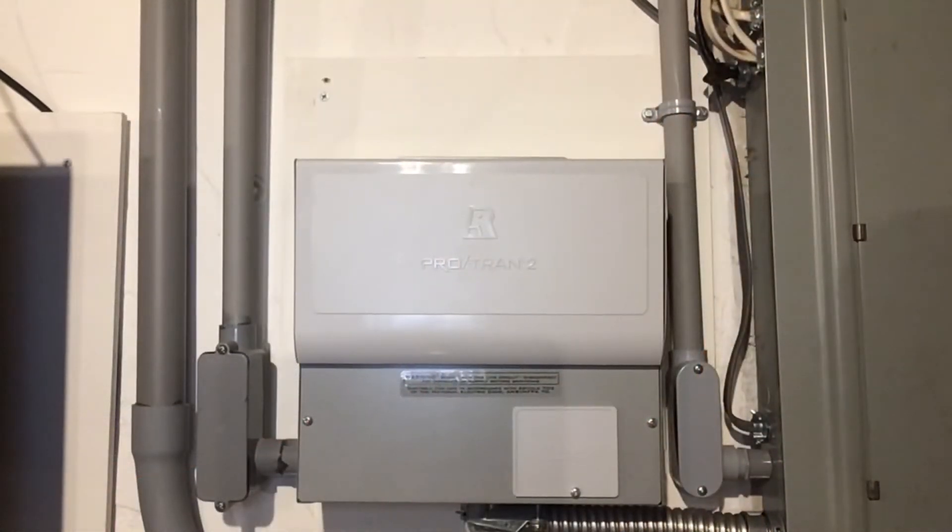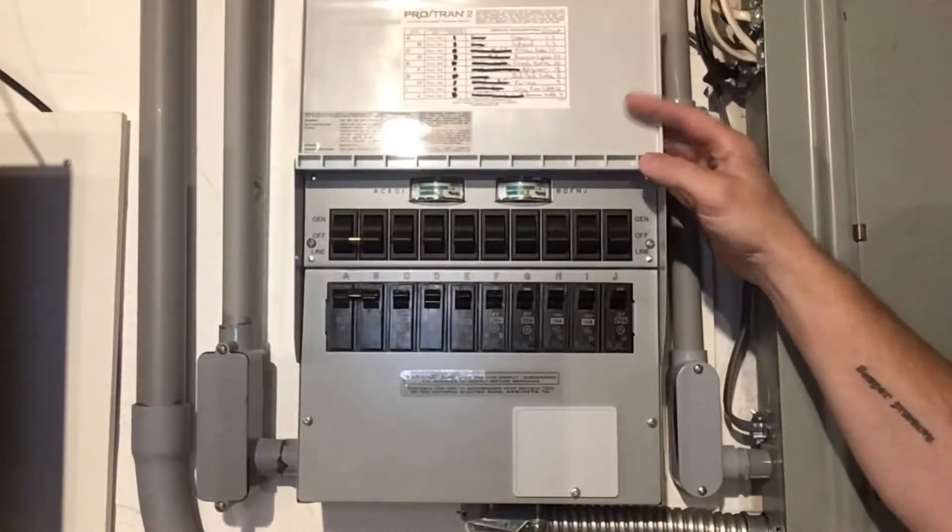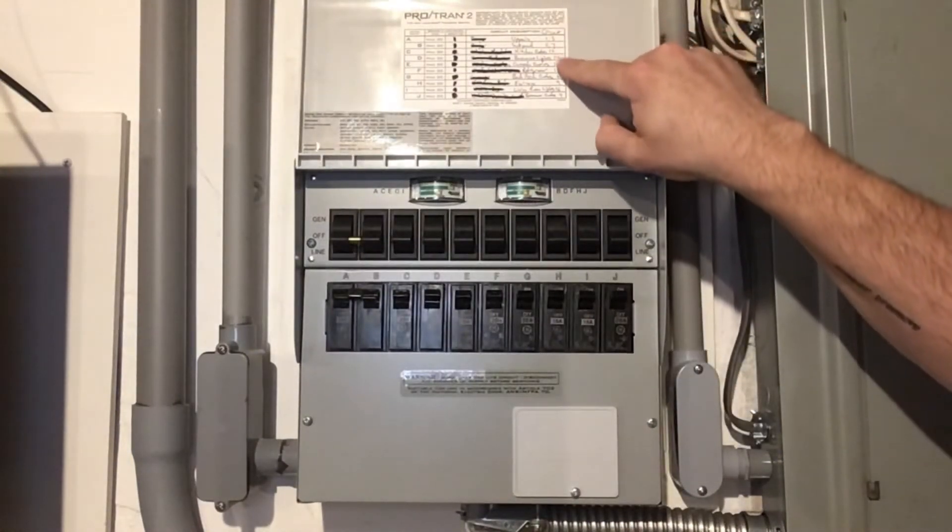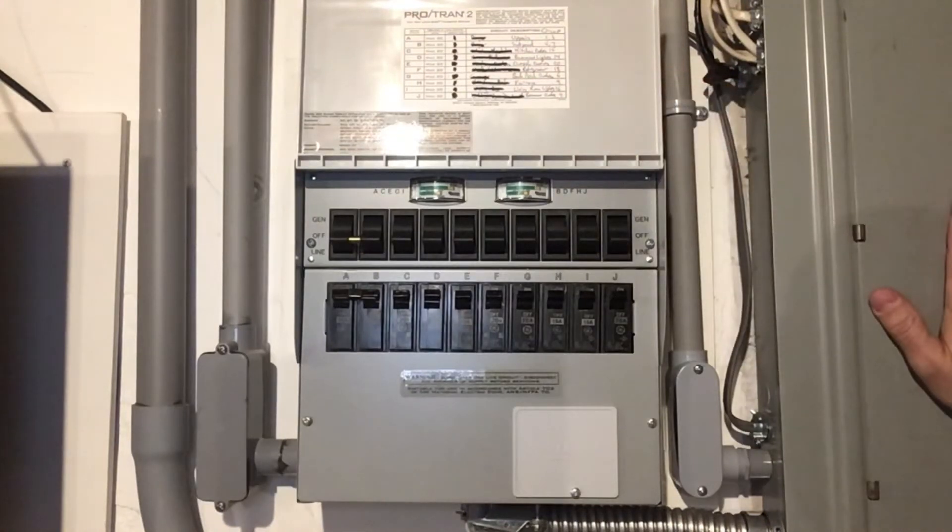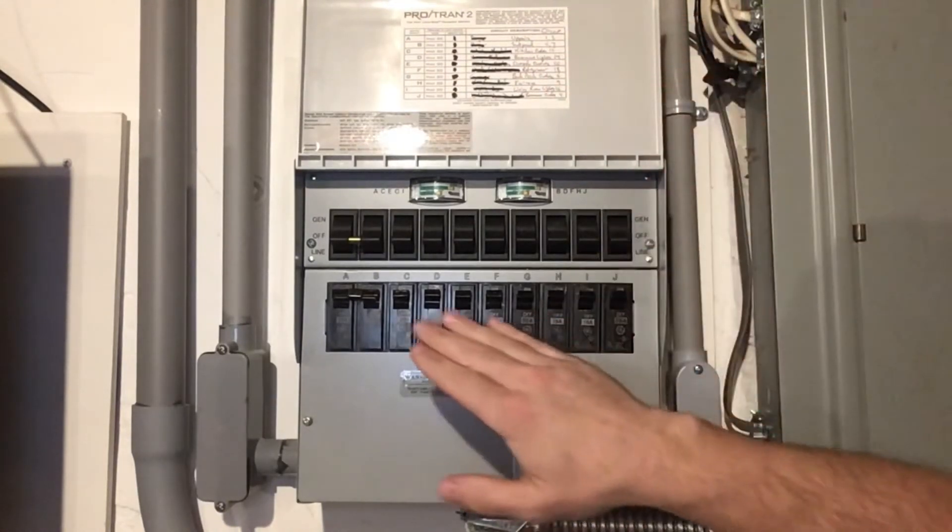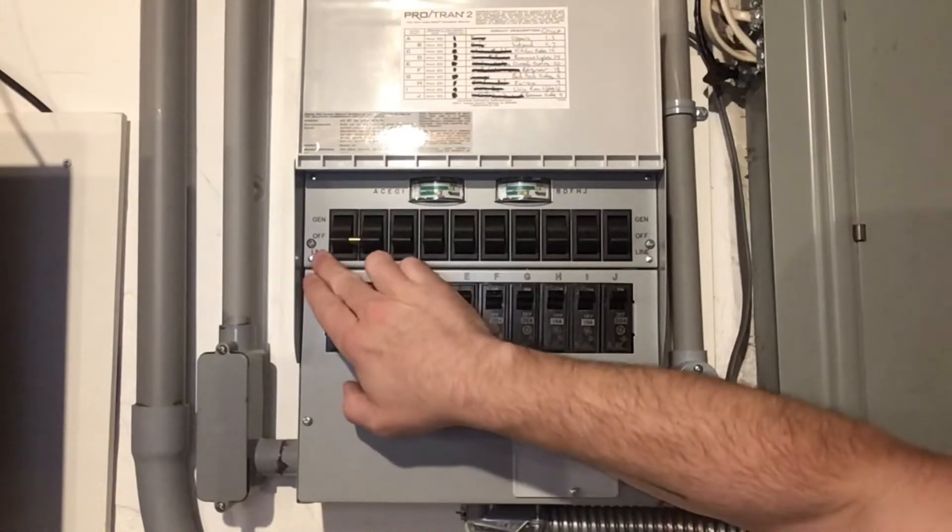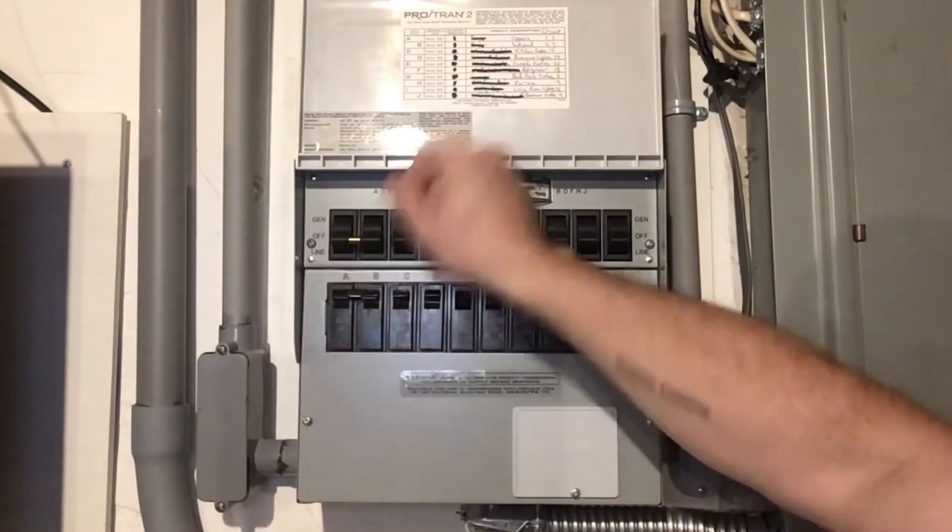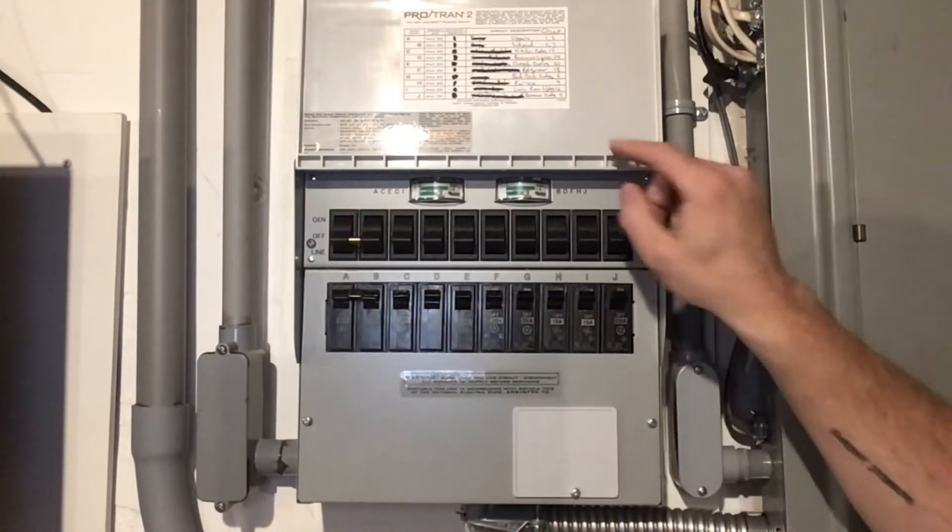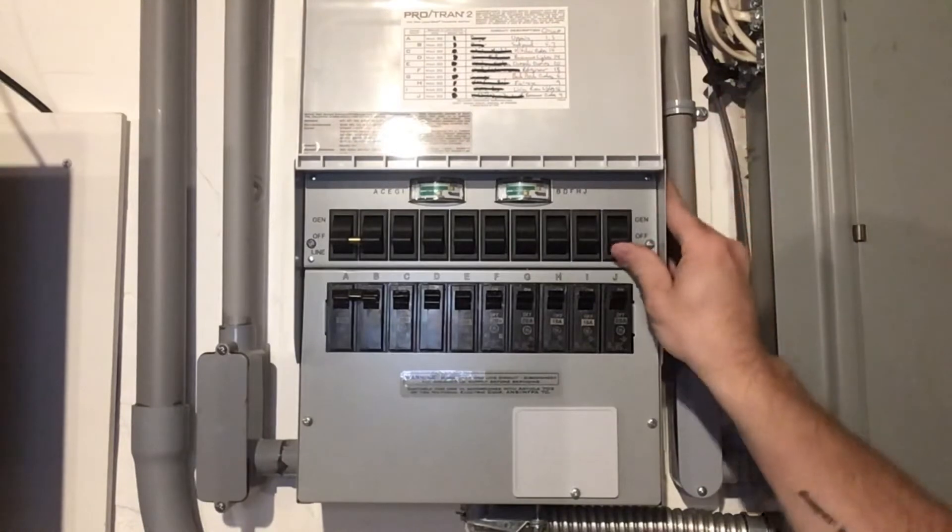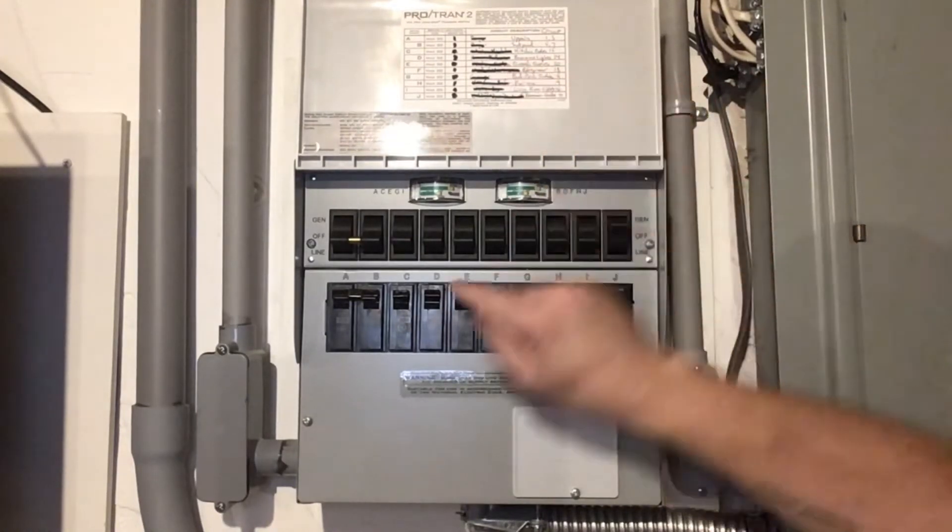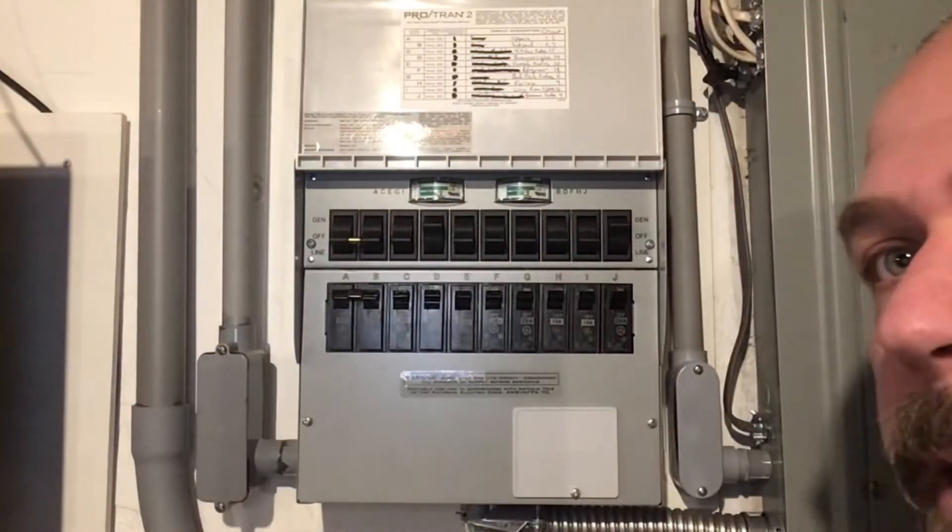With the generator running, we can come down to the panel. This is our transfer switch panel. Up top here, you can see I have all the circuits numbered to match what's in the main panel over here as well as named. To switch them from line, which is the power coming in, to gen, we take the switch, flip it up all the way. In the middle is off. That disconnects the circuit entirely. So let's see here. Let's do basement outlets. And let's do basement lights. Just like that.